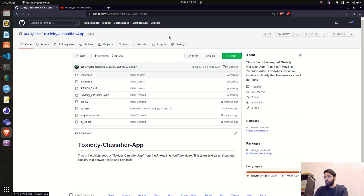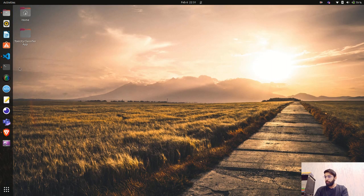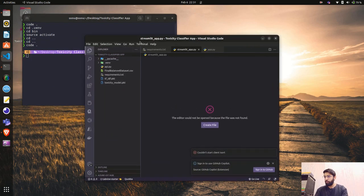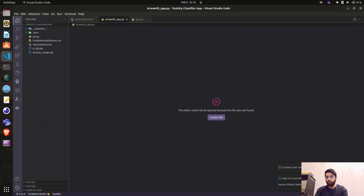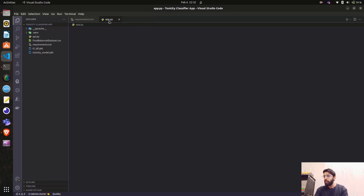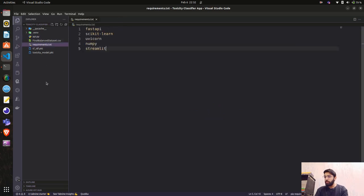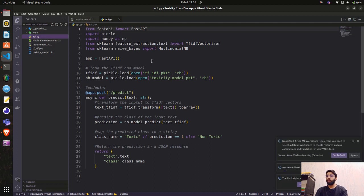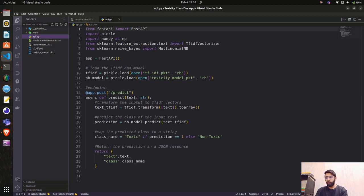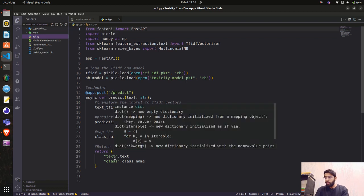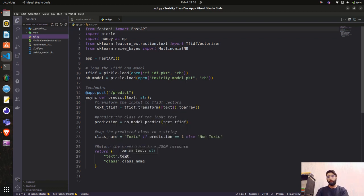Let me go back to VS Code. You can see this is our api.py file where we created the endpoint. Our endpoint was 'predict' — we loaded the model and TF-IDF here, created the endpoint called predict, ran the model, and got the response.